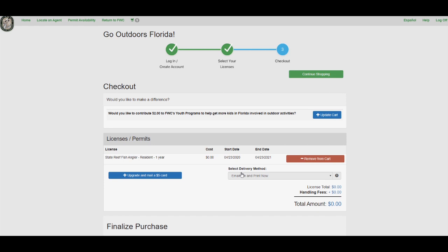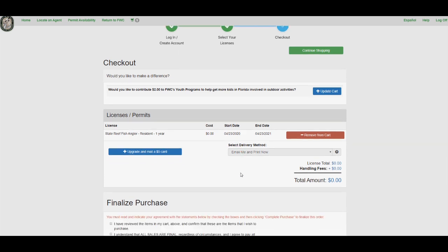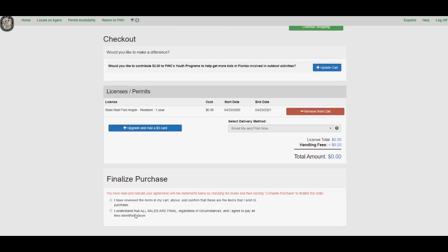Once on the Checkout page, scroll down to the Finalize Purchase section at the bottom. Check the two boxes and click the green Complete Purchase button.